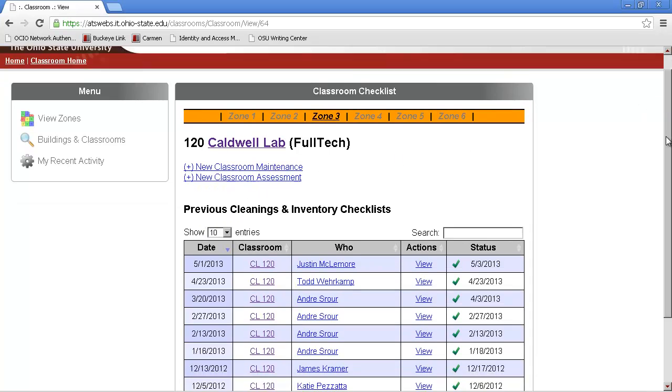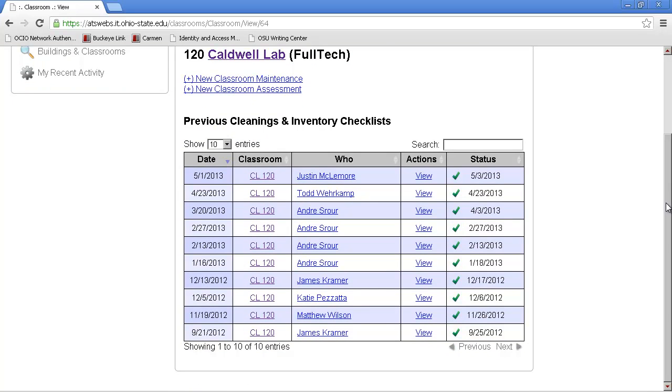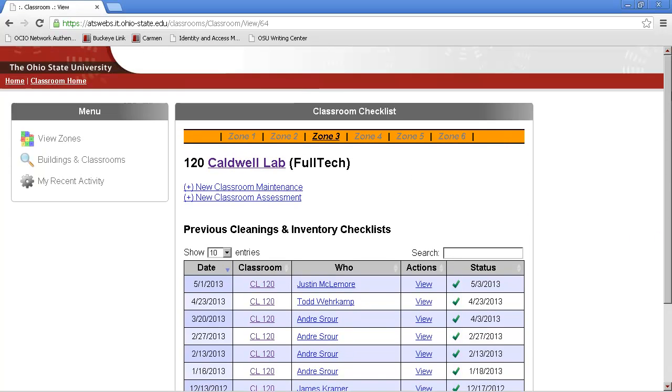If you scroll to the bottom, you'll see the people that have done cleanings in these rooms last, and the days they did them. Scroll back to the top.